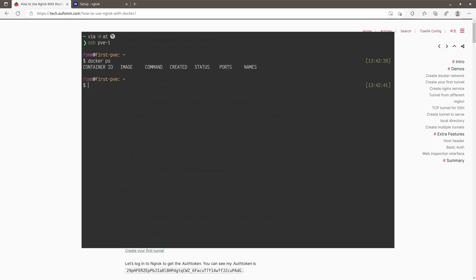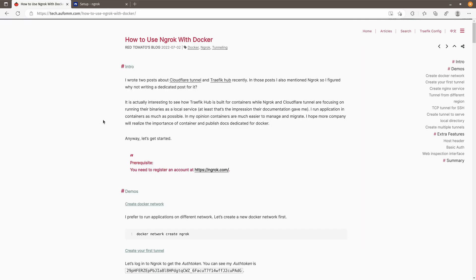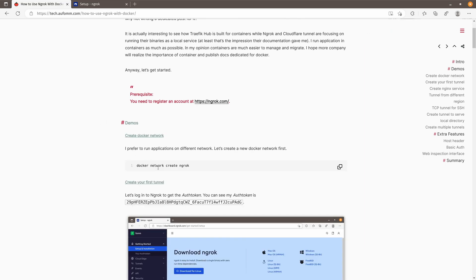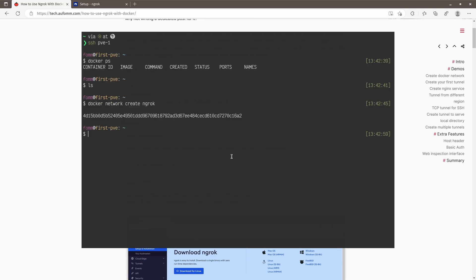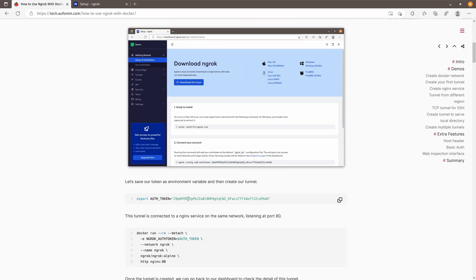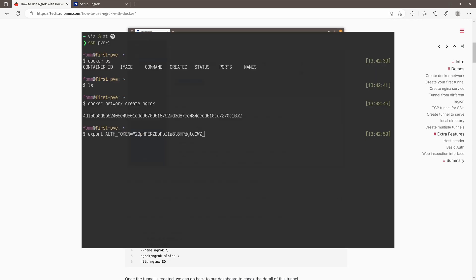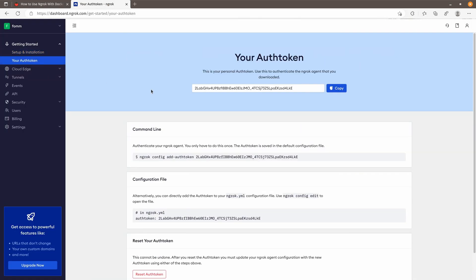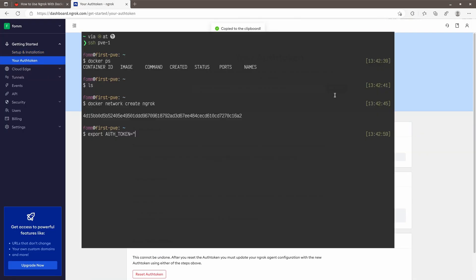There are no files in the home directory. The first step we need to do is create a Docker network called ngrok. Next we are going to put the auth token into an environment variable. Let me copy this, come back to ngrok, get the auth token, copy it, and that's it.